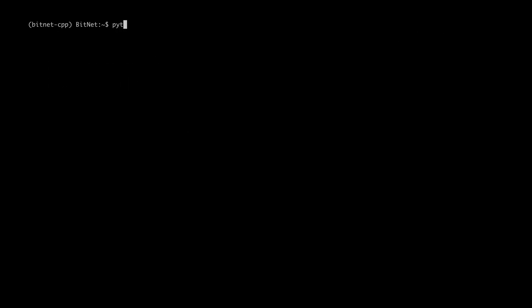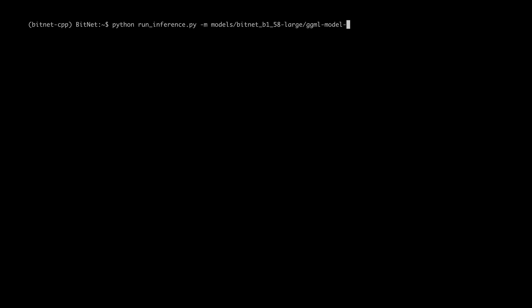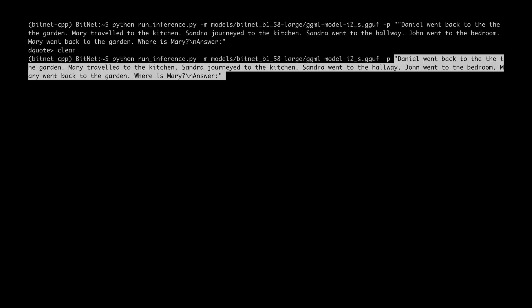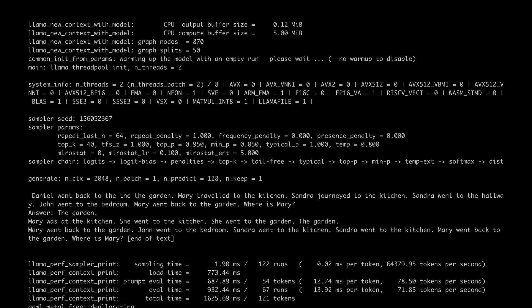Let's run the inference by saying python run_inference and then give the model as models/bitnet_large, and we're going to give the GGML model. Let's do the i2s model and give the same prompt that they have given in their technical report. It's churning out some statistics but eventually it comes up with the answer.